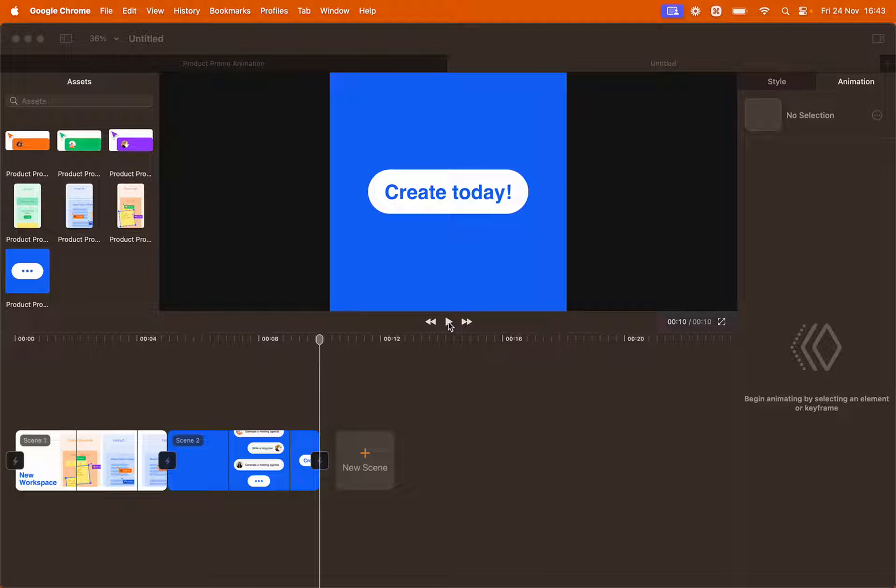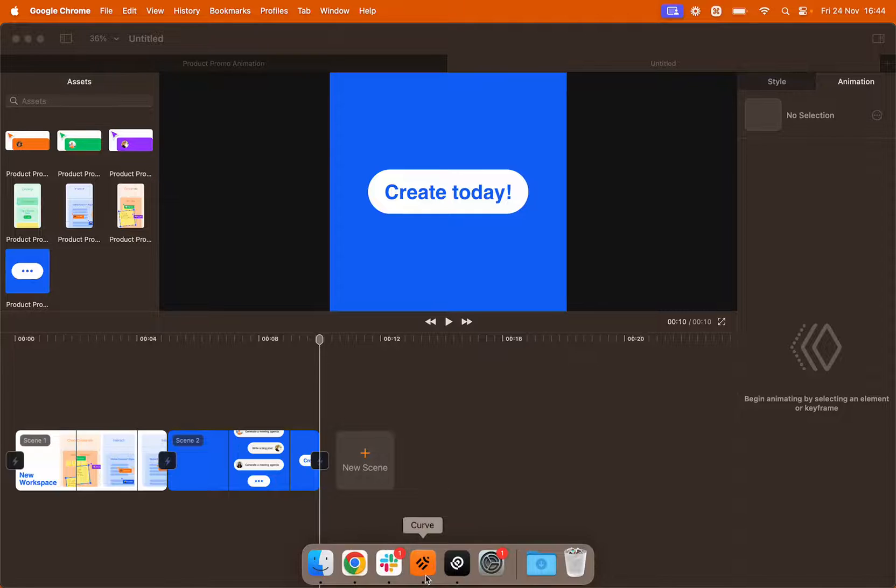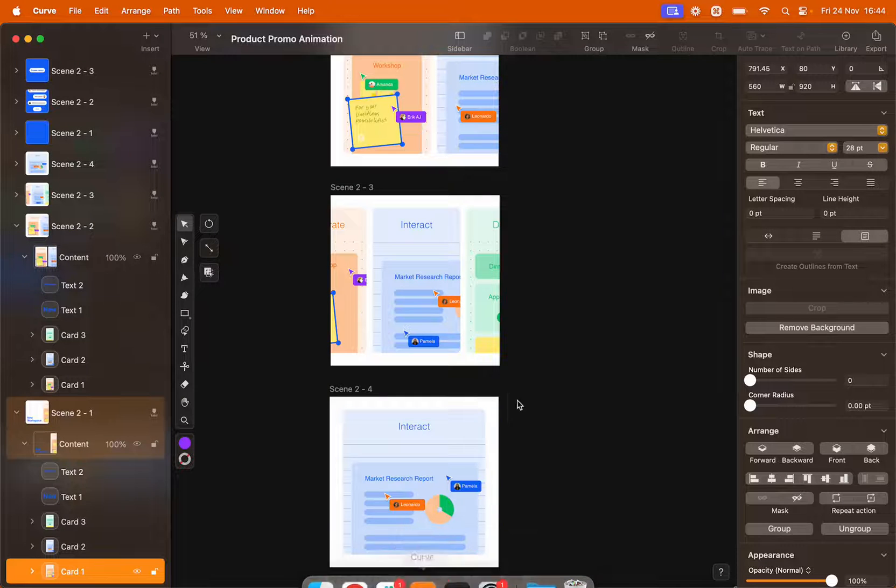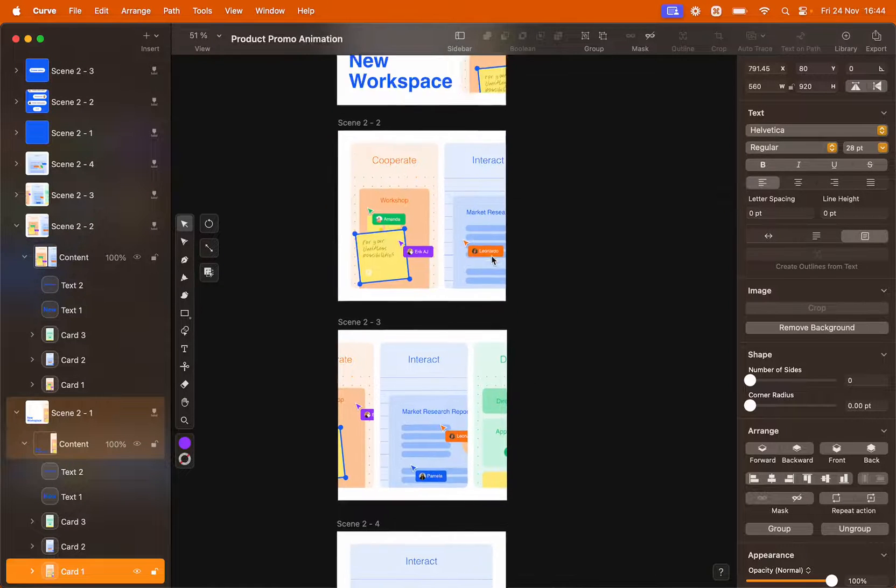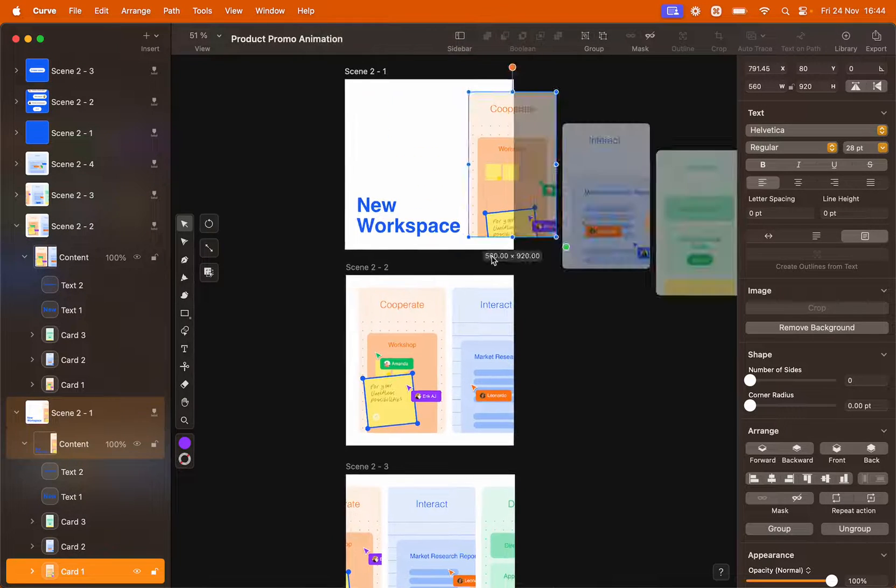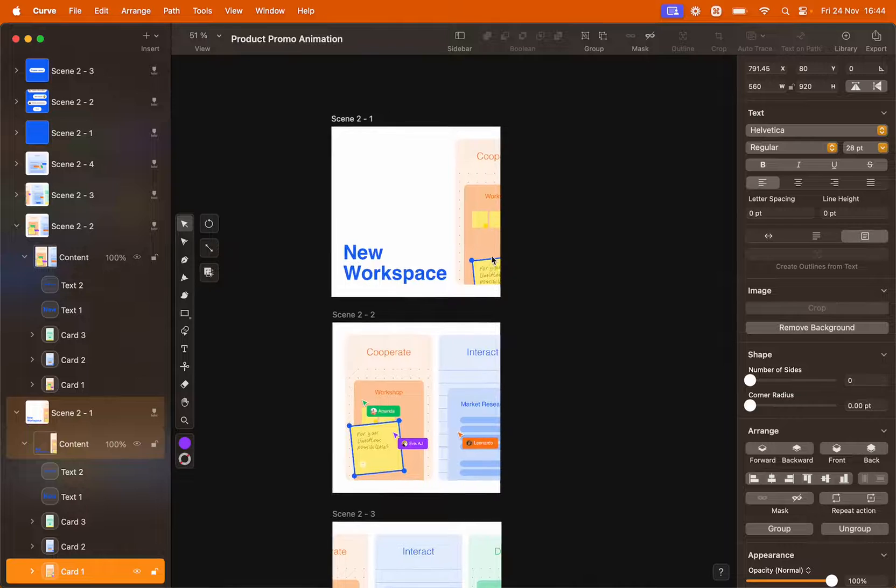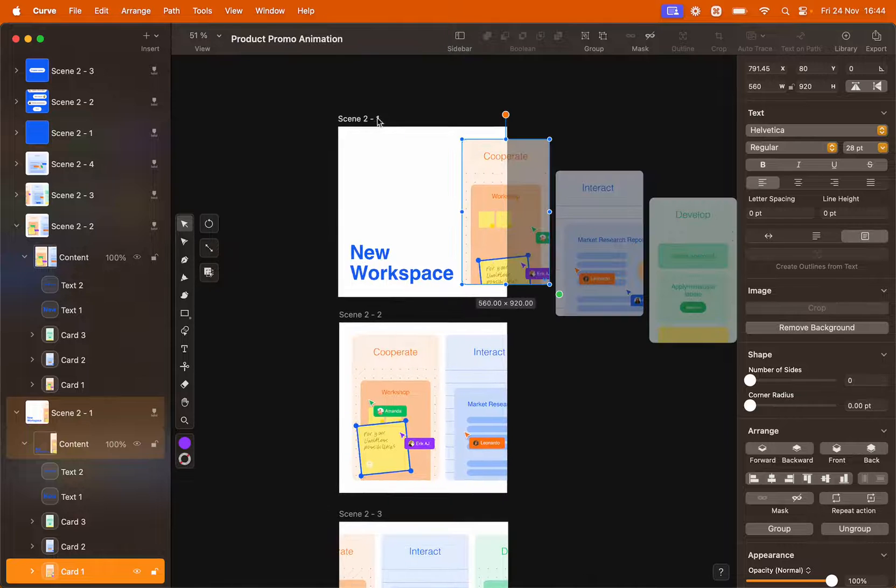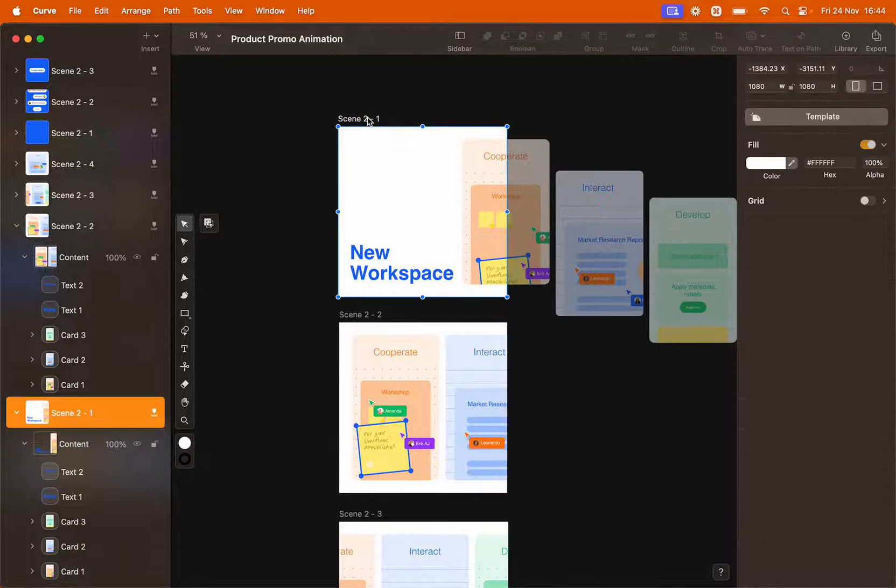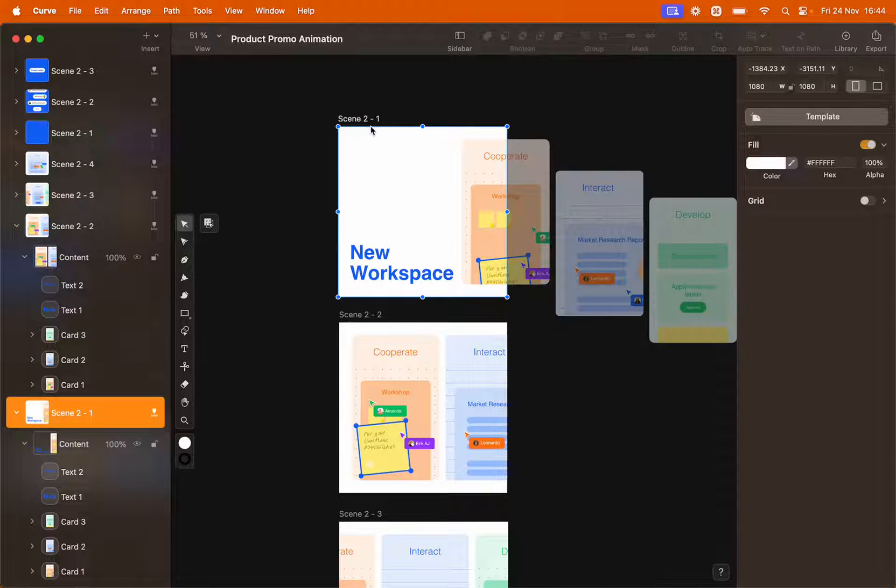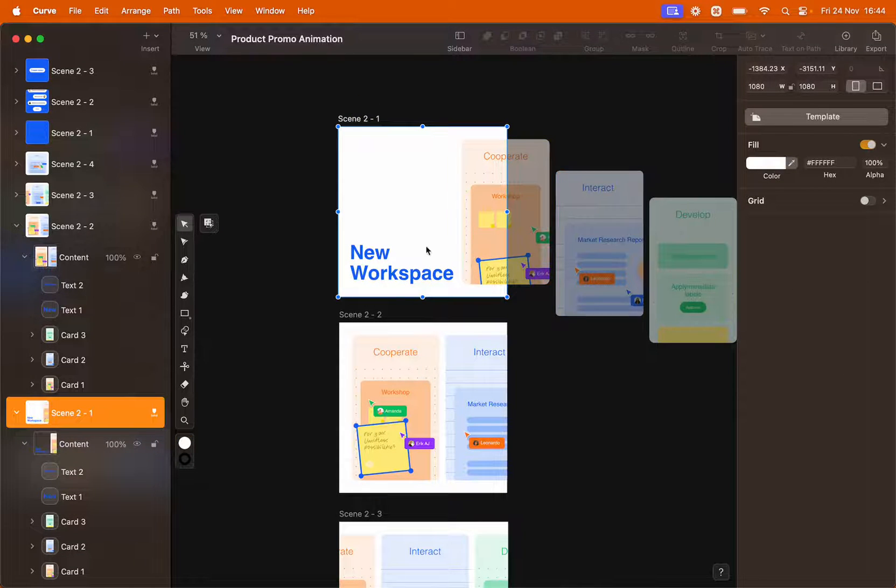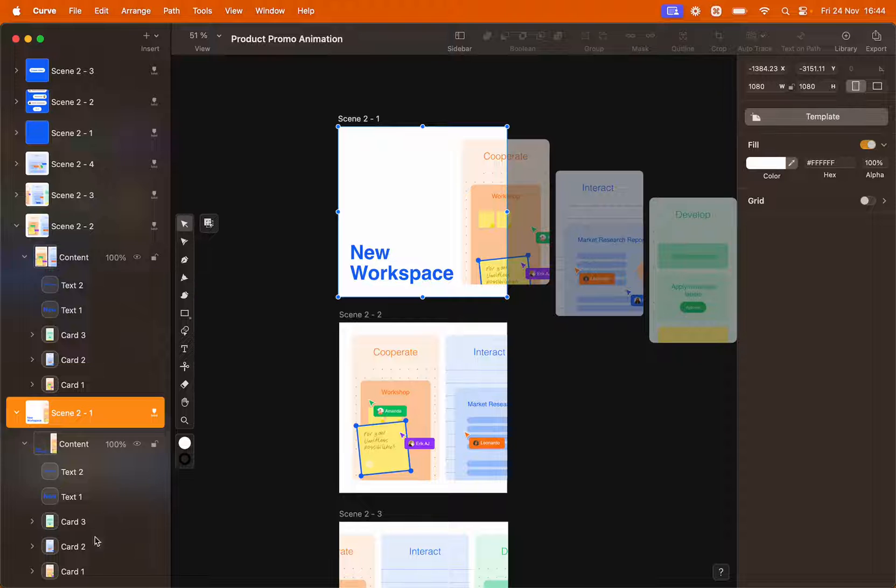To better understand how auto animation works, let's shift our attention to curve. This is the curve file of our project.